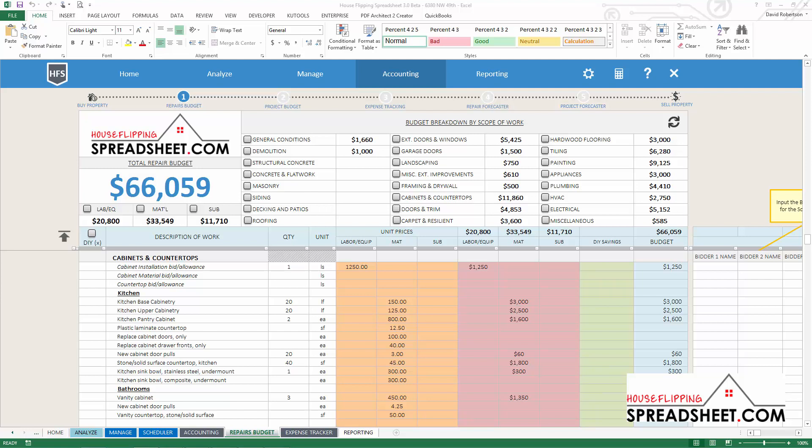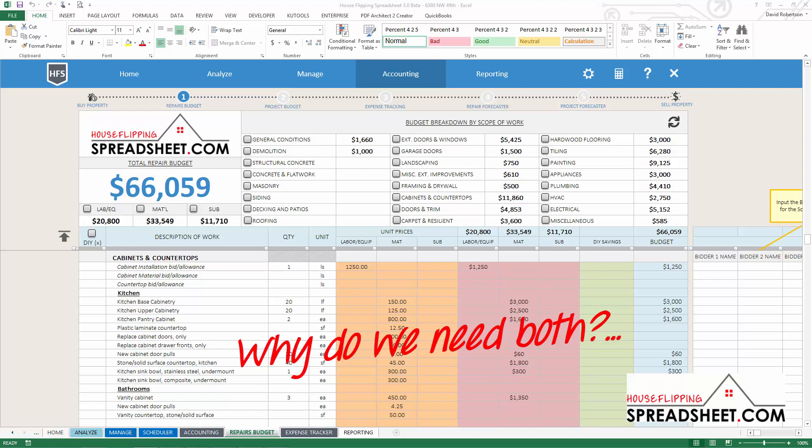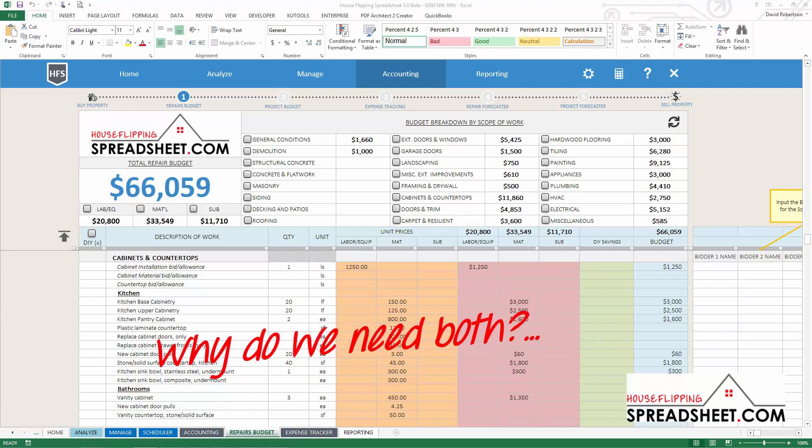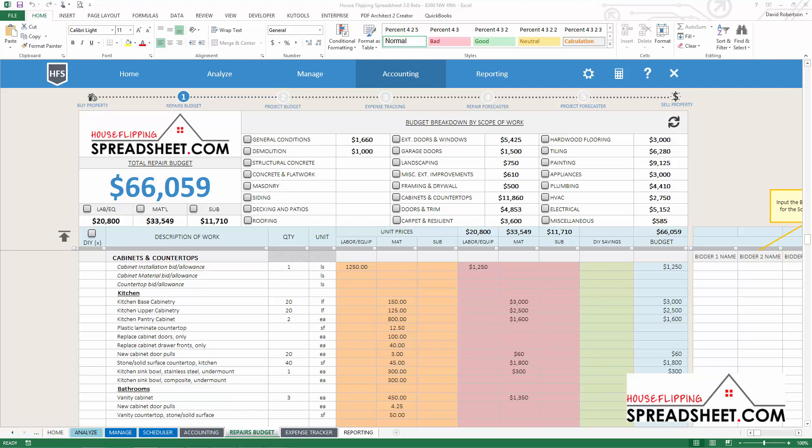So why do we need both the Repair Cost Budgeter and the Repair Cost Estimator? Real estate is a fast-paced game, and when you are first analyzing a deal, you don't have time to plan for every detail on the project.